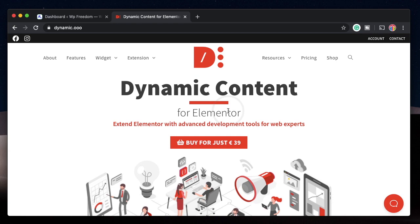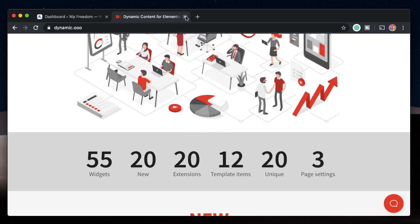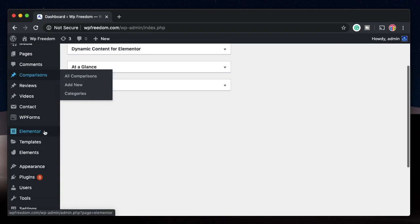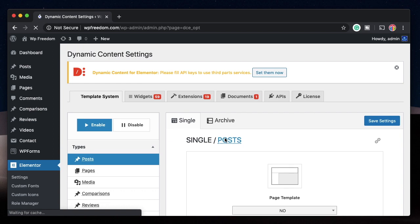Once you install and activate, it doesn't add a new widget but adds an extension that you can tweak. In your Elementor dashboard, when you hover over Elementor, you also get settings for Dynamic Content. Click on it and you'll be taken to the Dynamic.ooo dashboard.